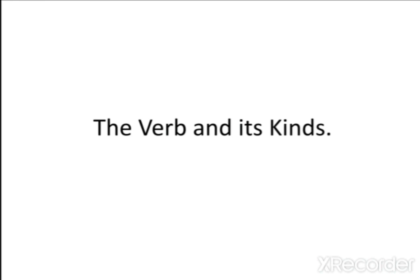Even the simplest sentence such as 'Sita sings' has a verb — that is 'sings'. Actually, a verb can be a sentence by itself, with the subject implied in most cases, such as 'sing' and 'drive'.